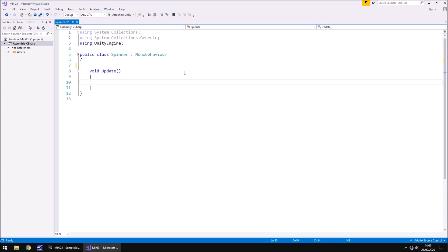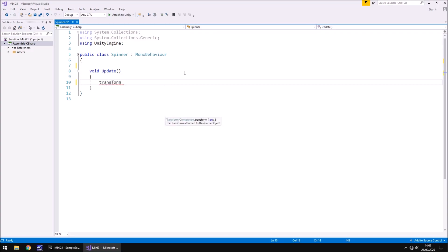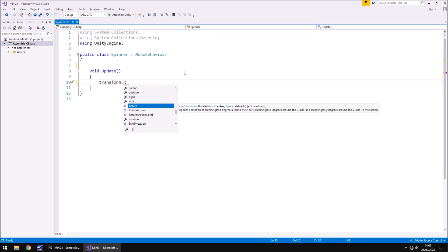However, if you want this script to be on something else, then yeah, you would have to define it as a variable, but like I say, this script is going straight onto our texture. So we type transform lowercase t dot rotate.